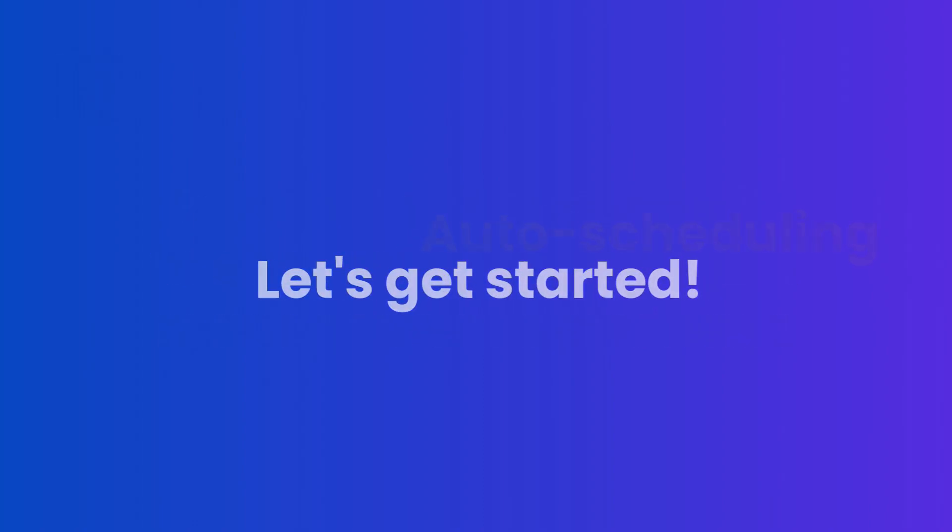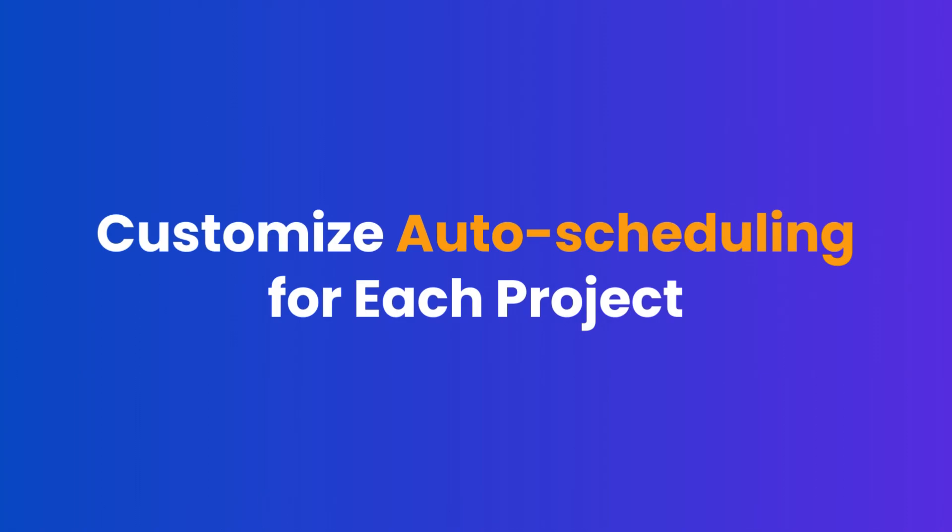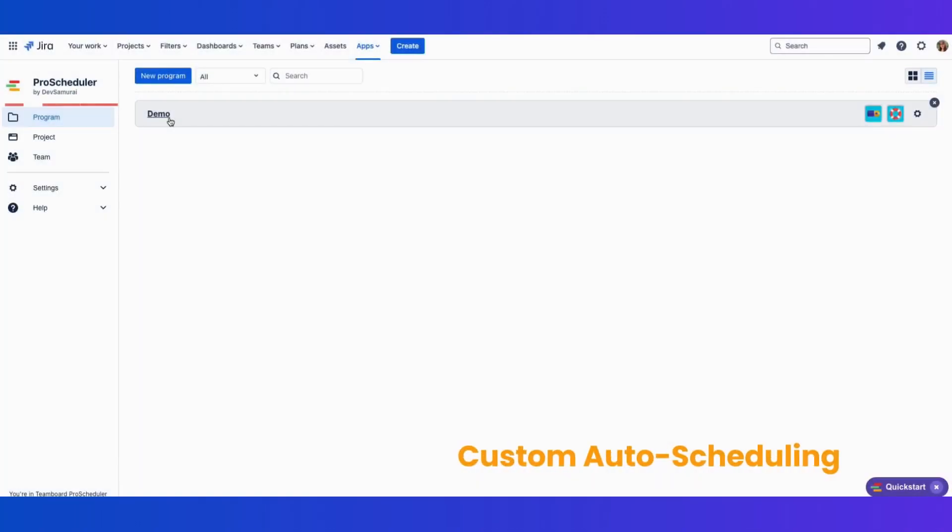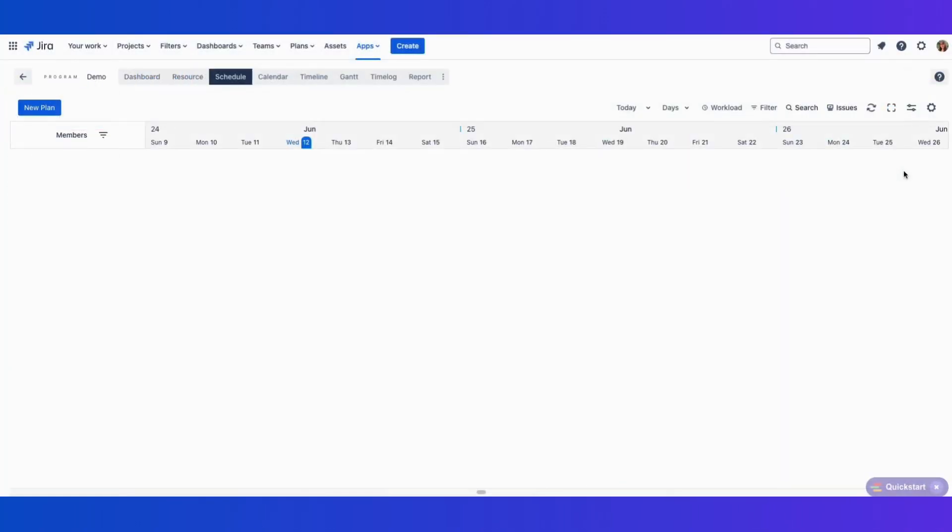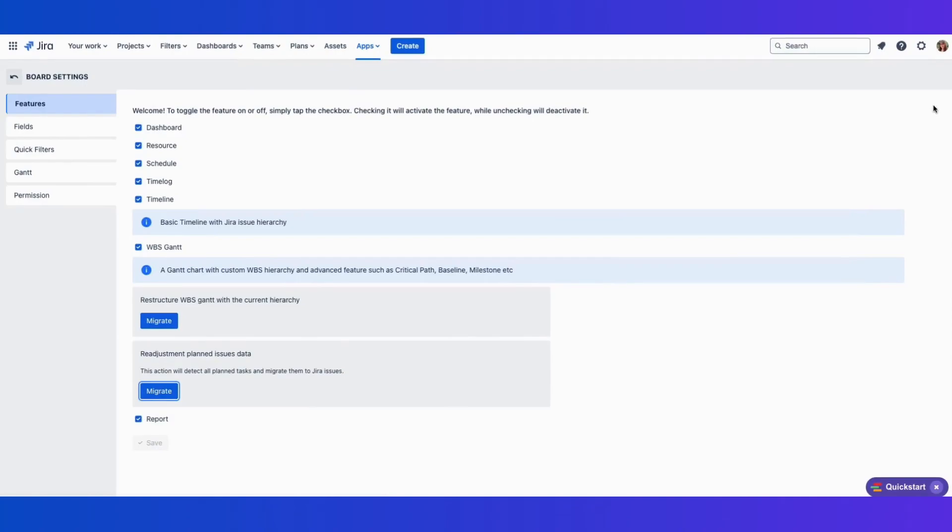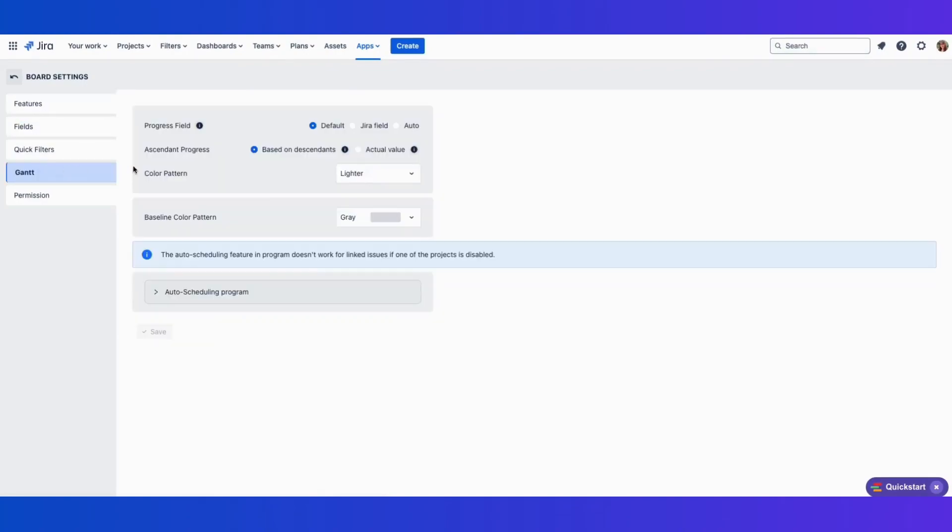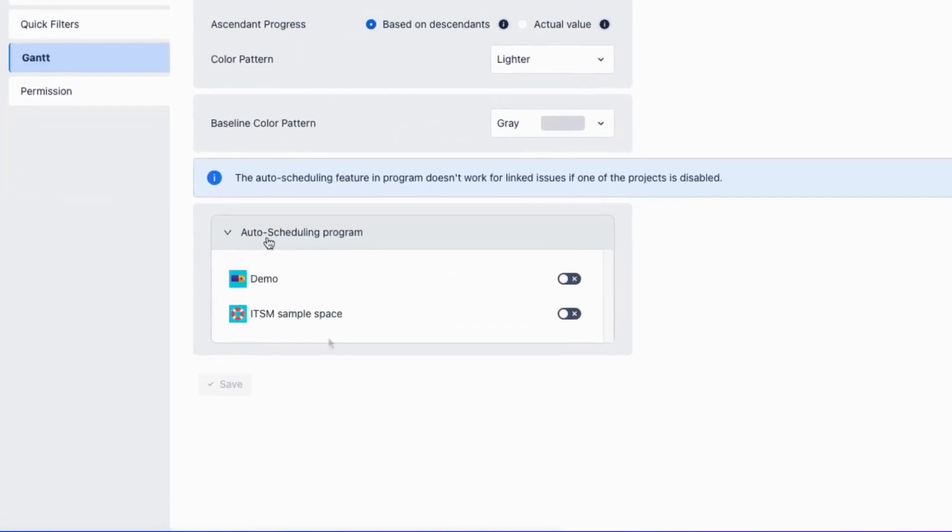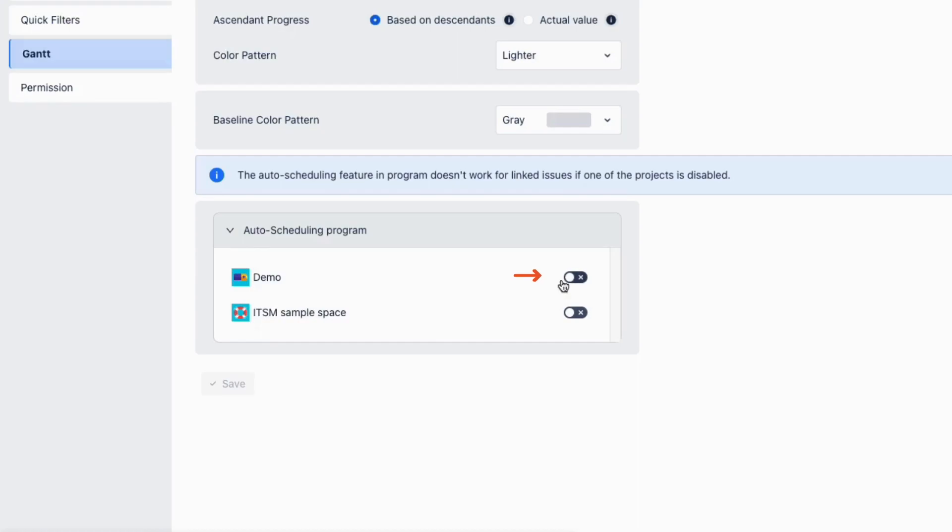First up, customize auto-scheduling for each project. You can now customize the auto-scheduling feature for each project. This allows you to tailor scheduling rules to meet the unique needs of every project, ensuring your plans are always flexible and adaptable.